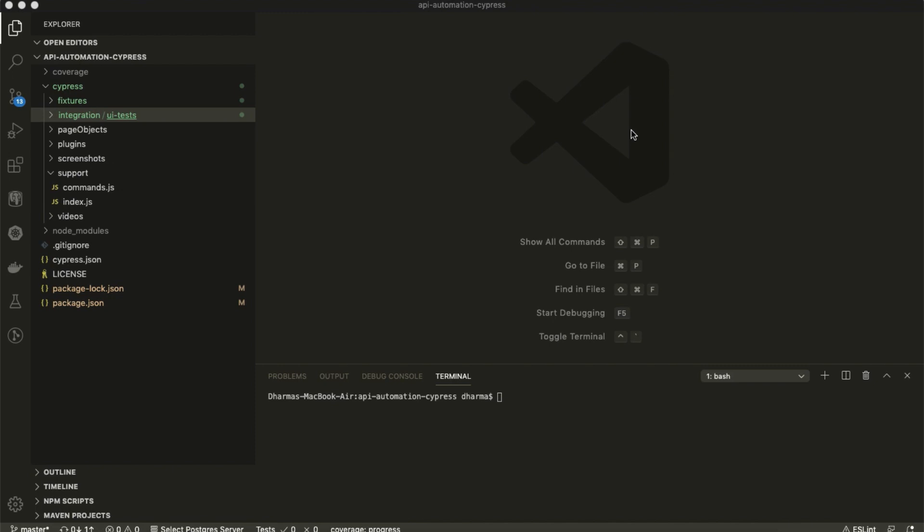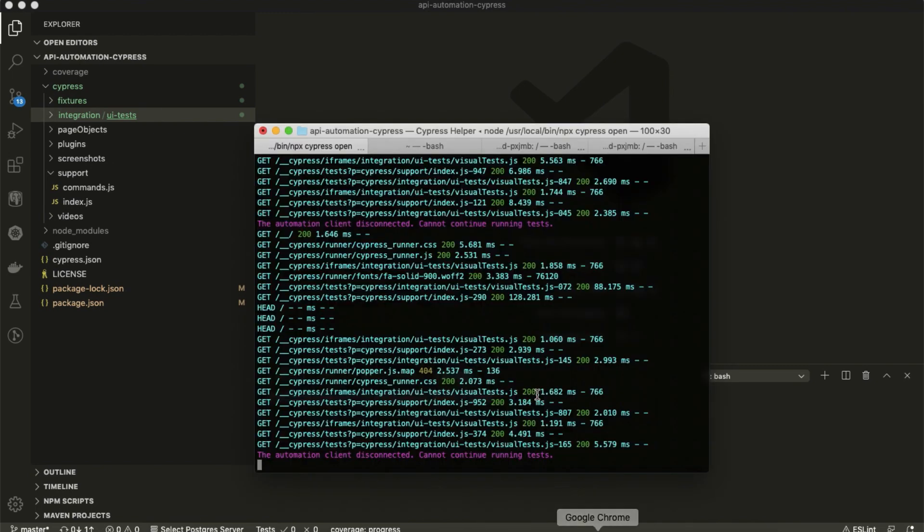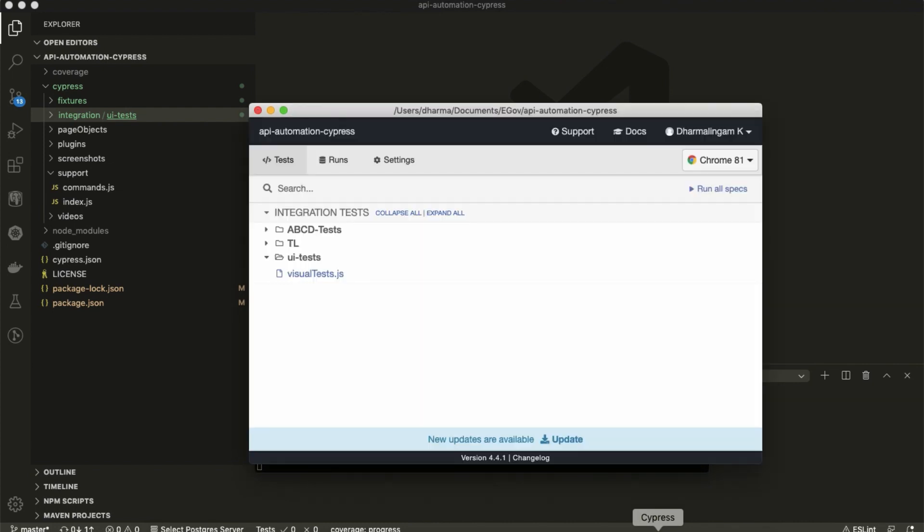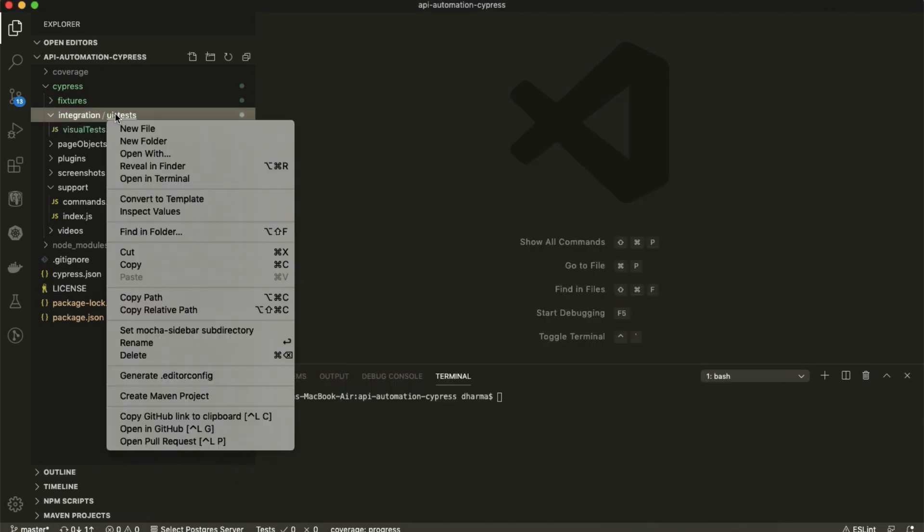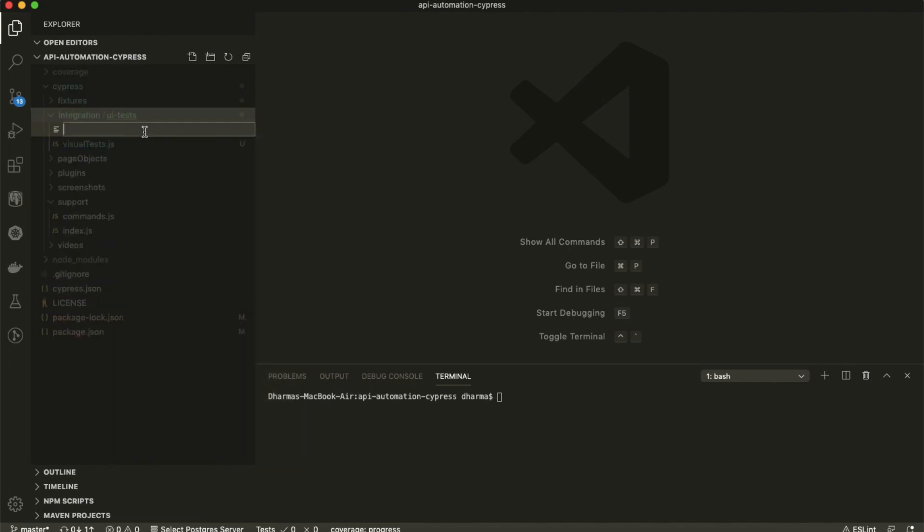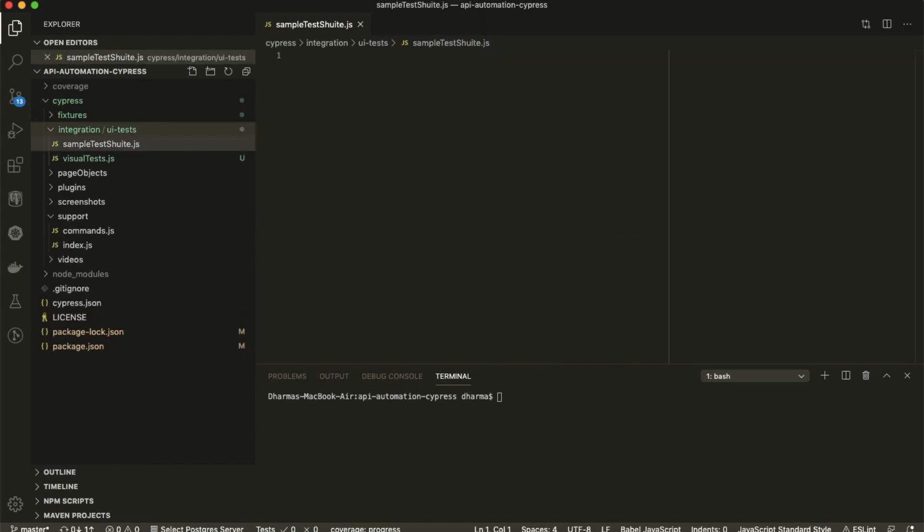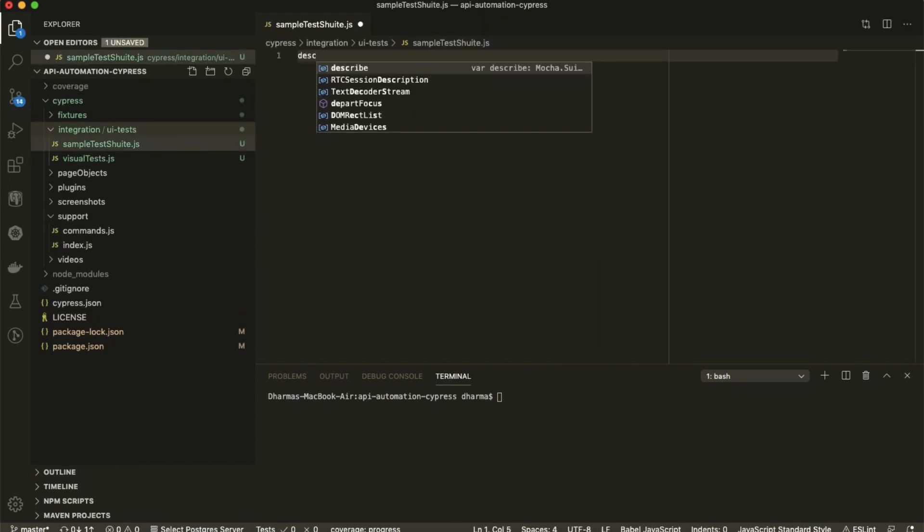I have opened the sample project and by running the Cypress open command I have opened it. Inside UI test I will create one test file called sample test suite dot js.